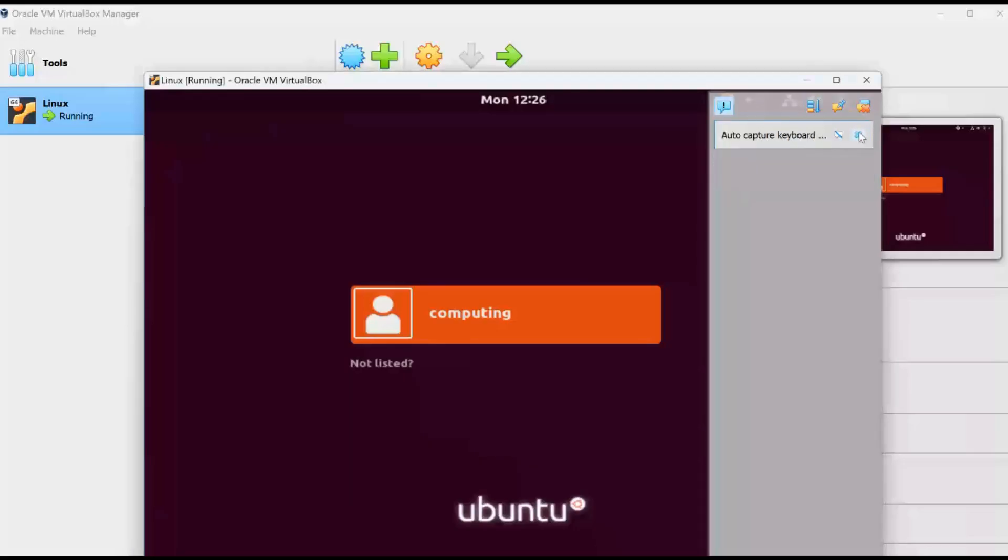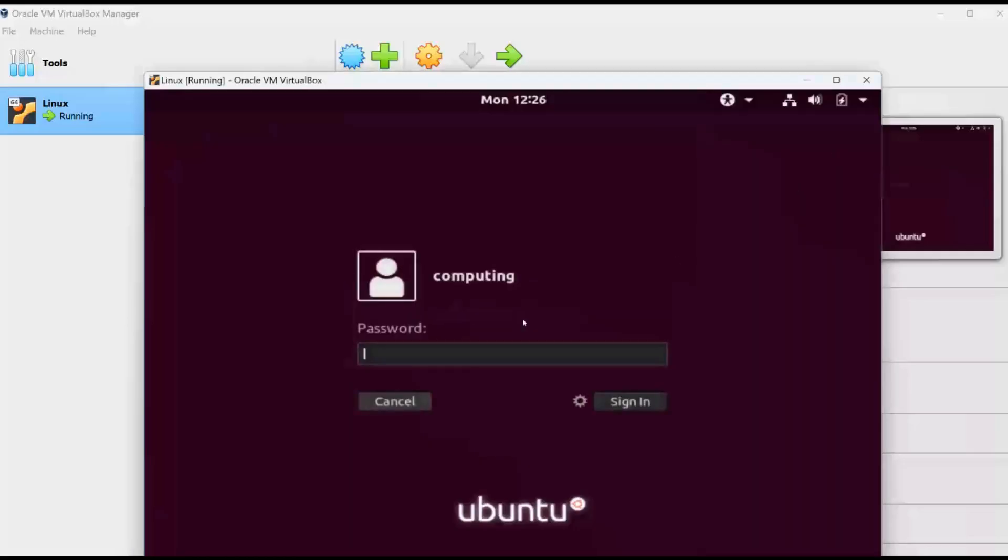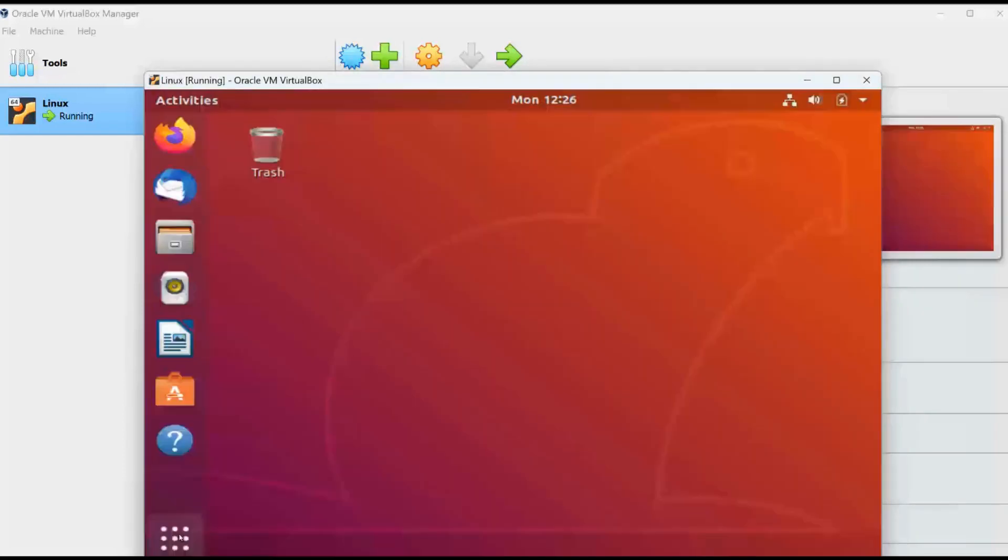When installation is finished, you will get a login screen. Here you can enter the username and password to log into the freshly created Ubuntu virtual machine.